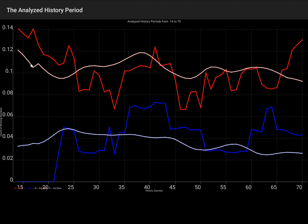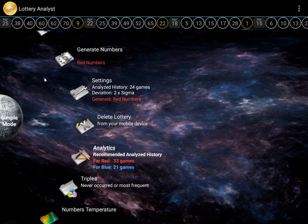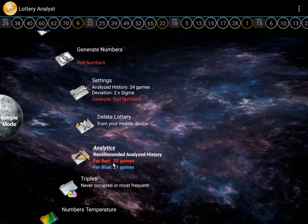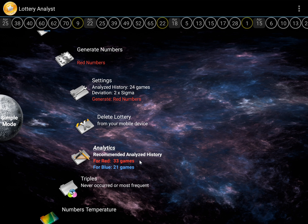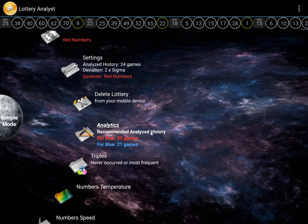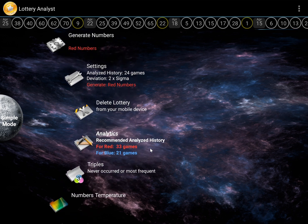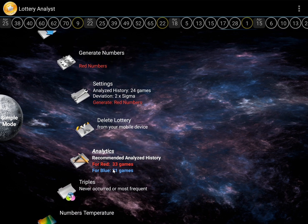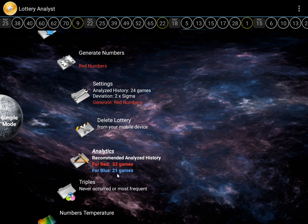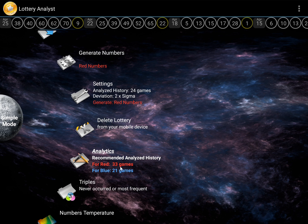As a result of these simulations, the software will immediately provide recommendations. If you prefer to focus on red numbers, the optimal setting is 33 games. If you prefer the blue numbers, the optimal setting value will be 21 games.